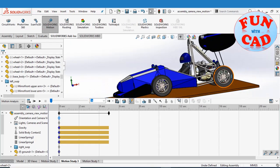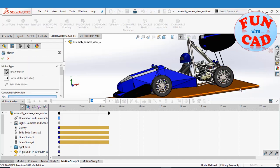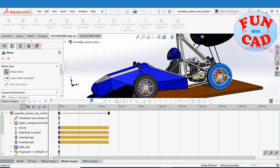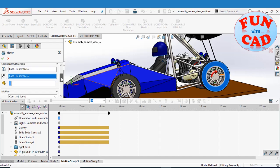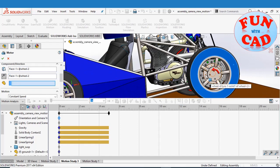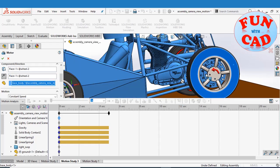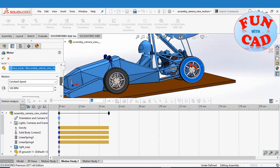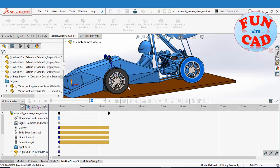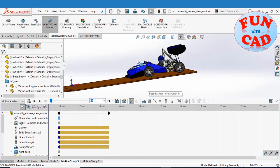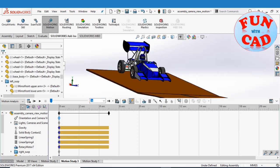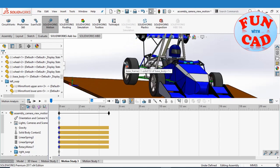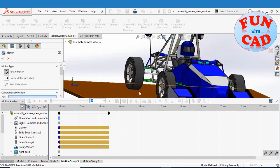Since formula cars are rear wheel drive, we will add rotary motors to the rear wheels. Make sure that the rotation direction is correct. Select the body about which the wheel will rotate. Similarly, adding rotary motor to other side.